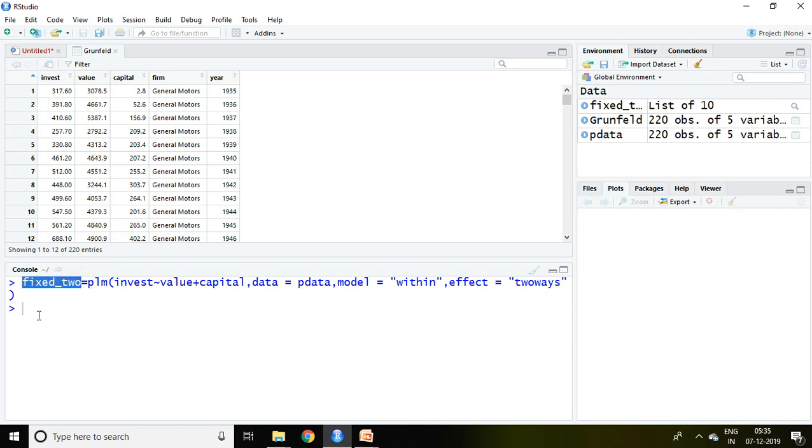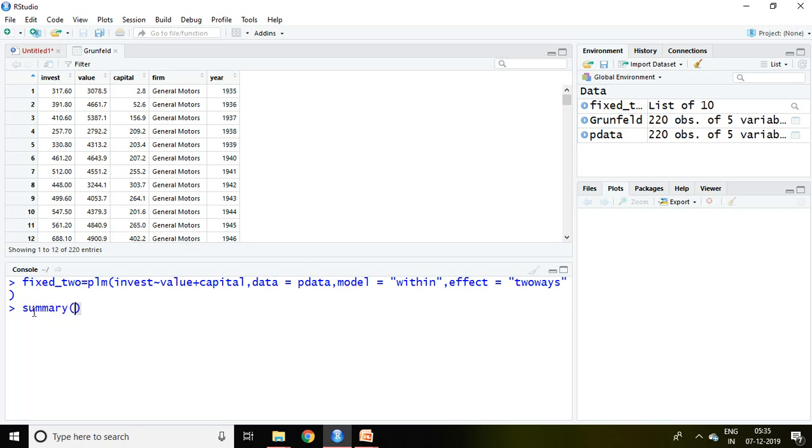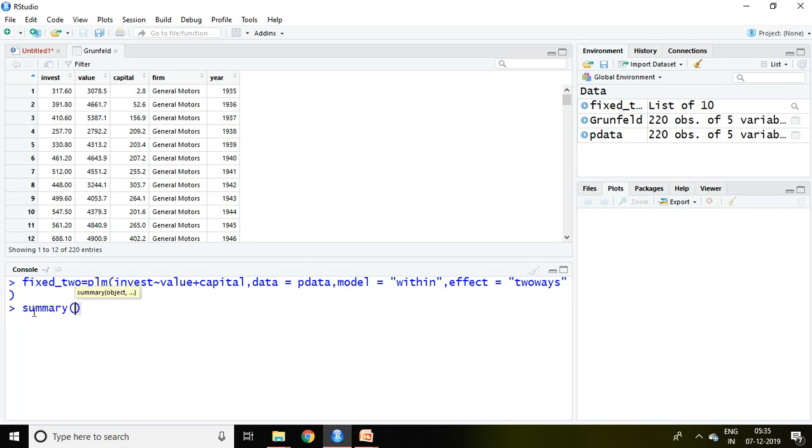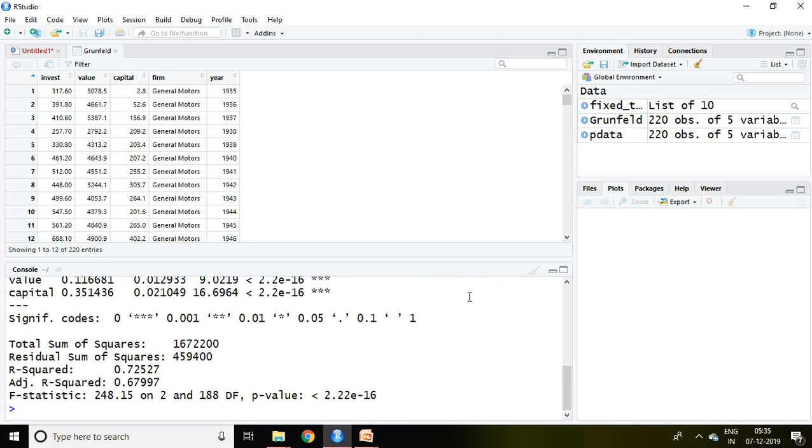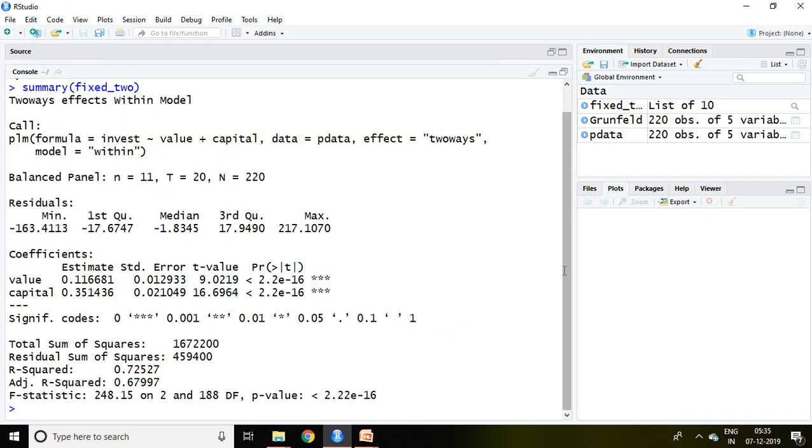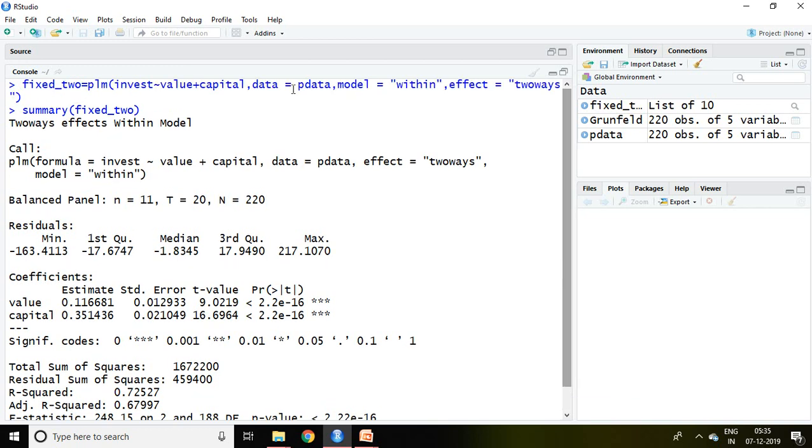And then enter. So now the two ways effect command has been saved in form of fixed underscore two, and then simply write summary fixed two, enter.